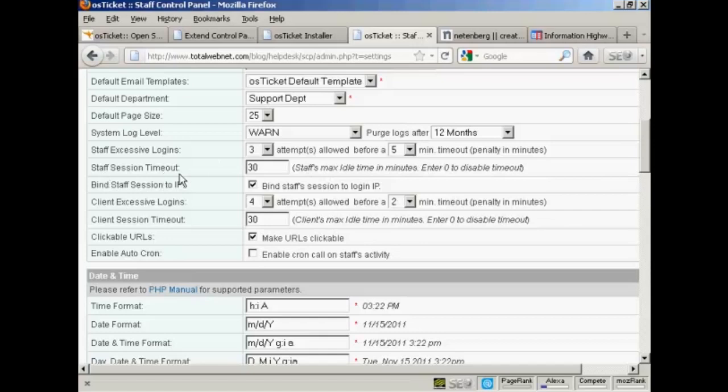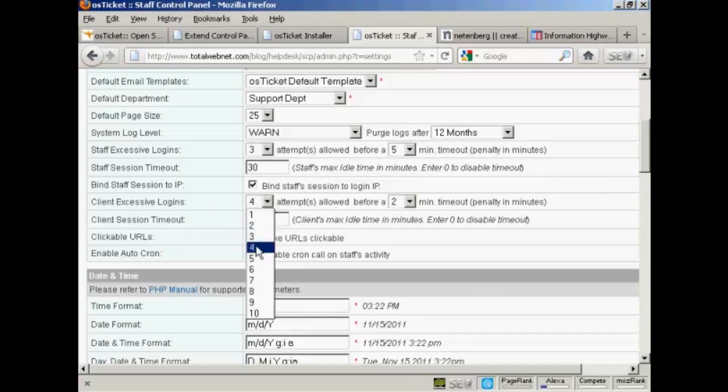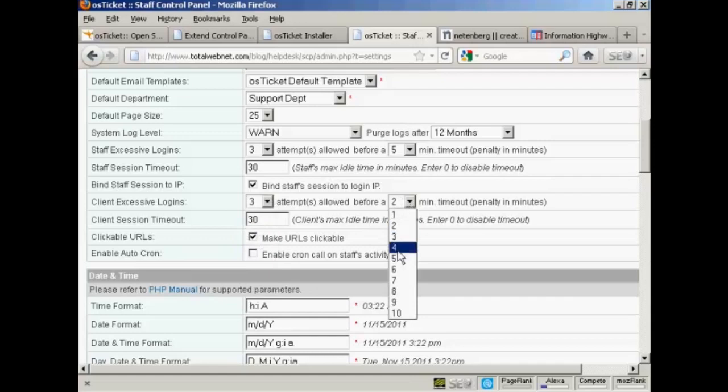Then you have the staff session timeout as to how many minutes the staff person can be idle before the system automatically signs them out. I'm going to keep it to the default 30 minutes. And you have binding session staff to IP, I'm going to keep that checked. And then you have the client excessive logins. Again, you can keep this at the default or can change it. This is just a good way of deterring hackers from trying to get into your site. And again, the client session timeout 30 minutes. And you want to make the URLs clickable.